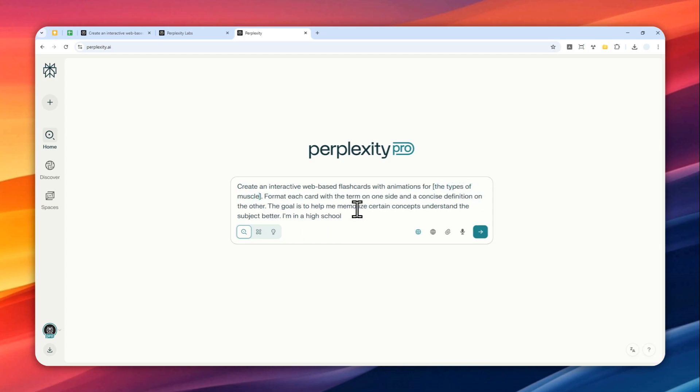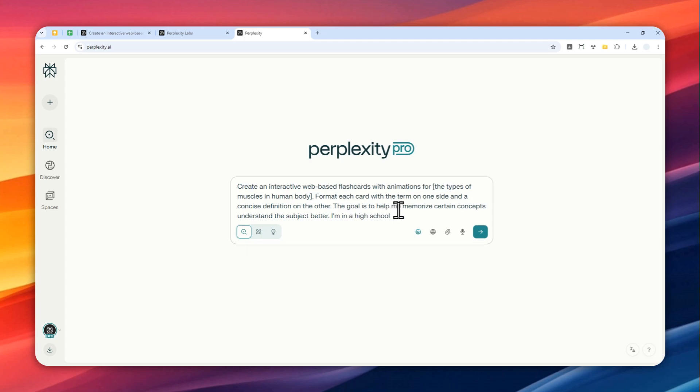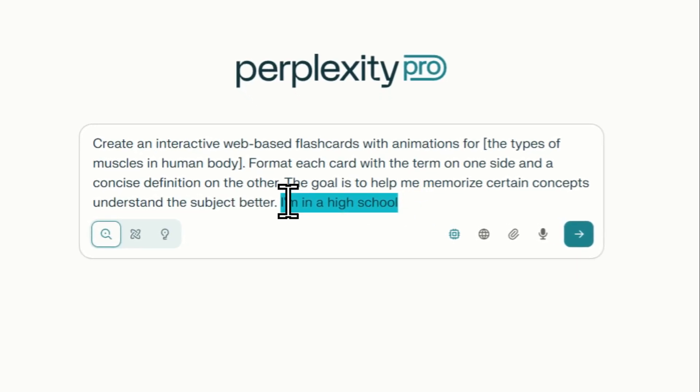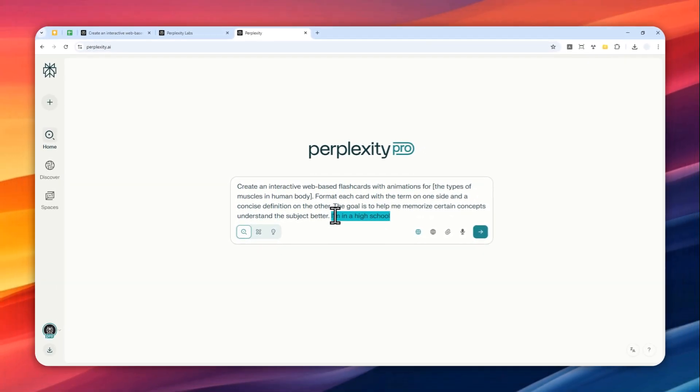And then there is this other instruction: format each card with the term on one side and a concise definition on the other. The goal is to help me memorize certain concepts and understand the subject better. And here I specify that I'm in high school.